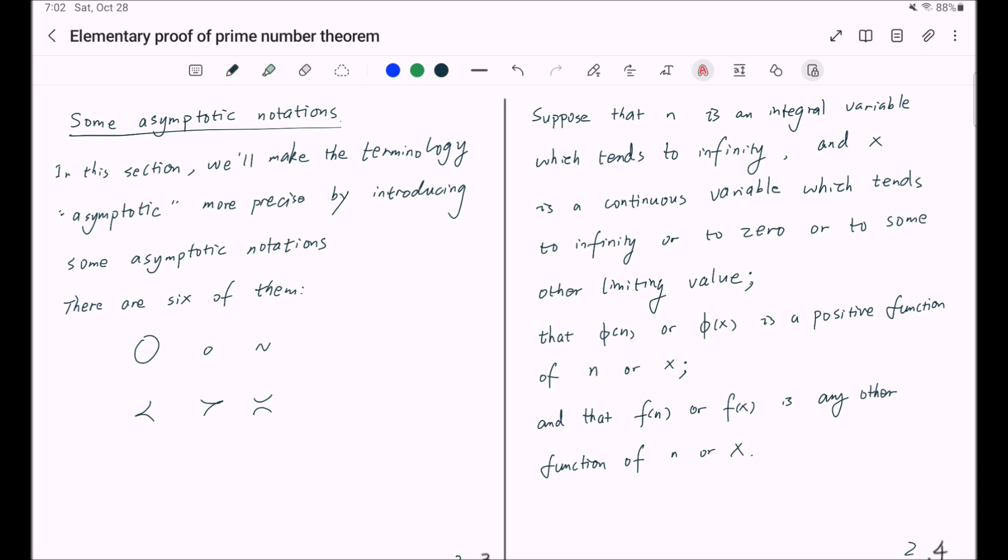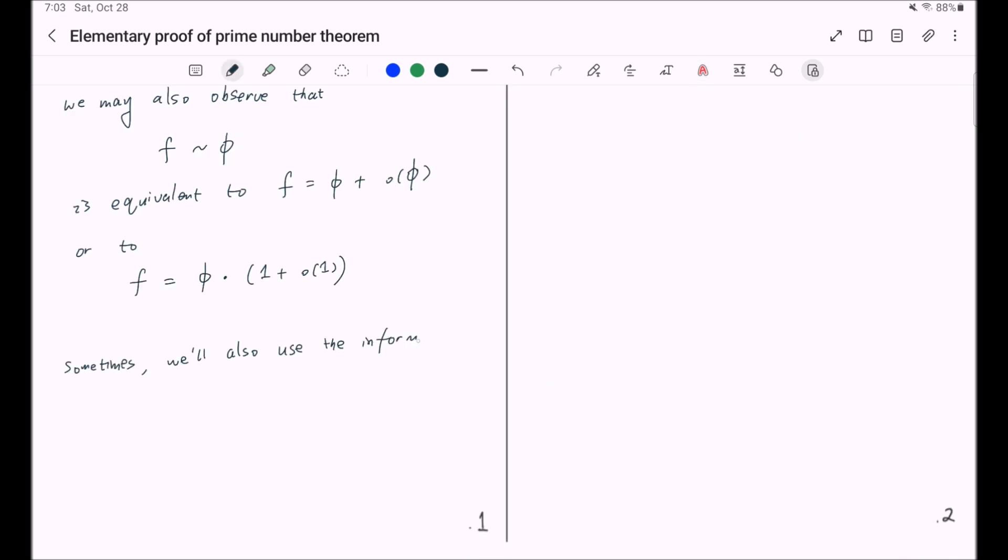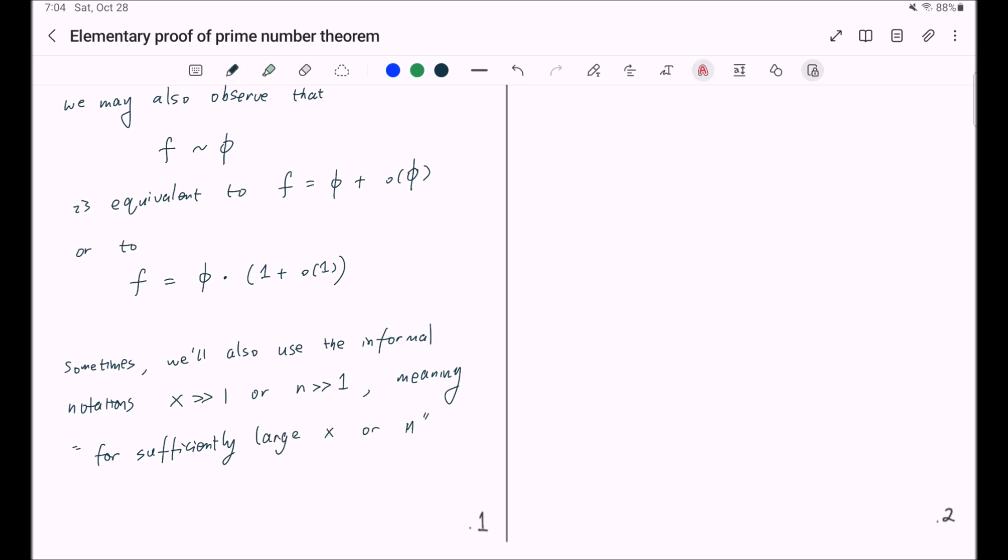And now I have introduced all six notations. And sometimes I will use the informal notations x much greater than 1 or n much greater than 1, meaning for sufficiently large x or n. Or more precisely, there exists a constant such that x bigger than that constant or n bigger than that constant.